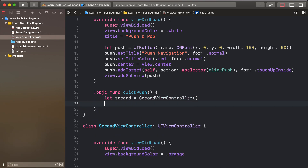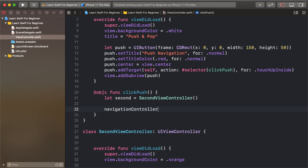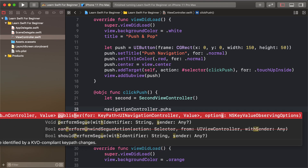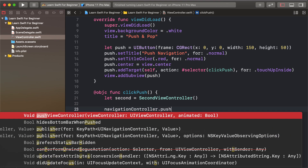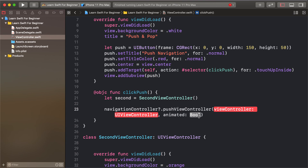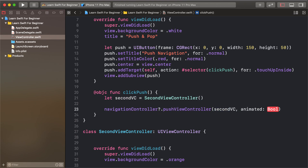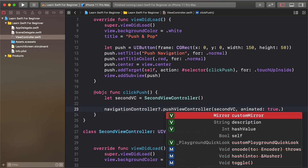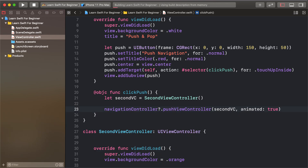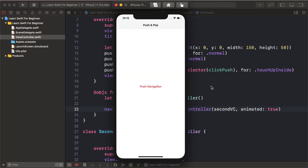Create a second variable instance of SecondViewController, then call navigationController?.pushViewController with the second view controller as the view controller, and animated set to true. This handles the push on button click.